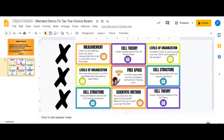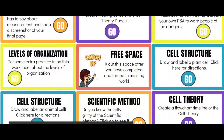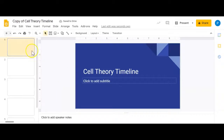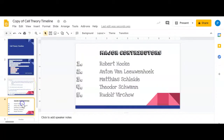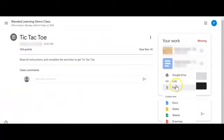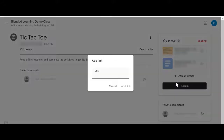Now I'm going to go back into my tic-tac-toe board and I see a timeline of the cell theory. I'm going to put this in present mode, click Go, and here I have to make a copy. I'll complete this activity — a timeline — and then once I'm done, I'm going to copy the URL for this. Then I'll go back to my tic-tac-toe board, click Add or Create, and send a link, pasting in that link to this slide presentation.